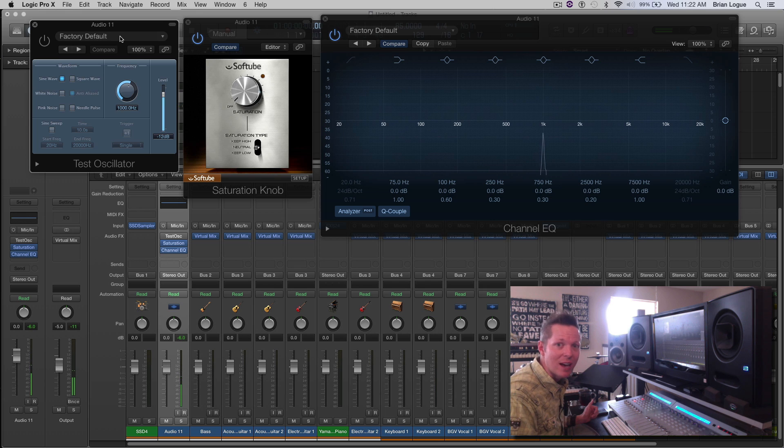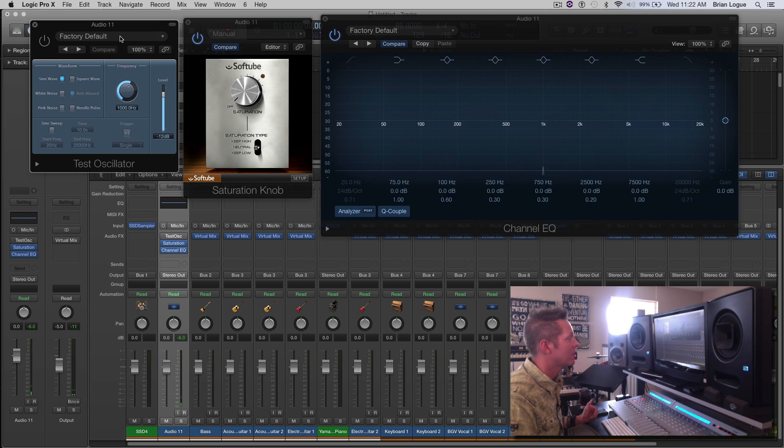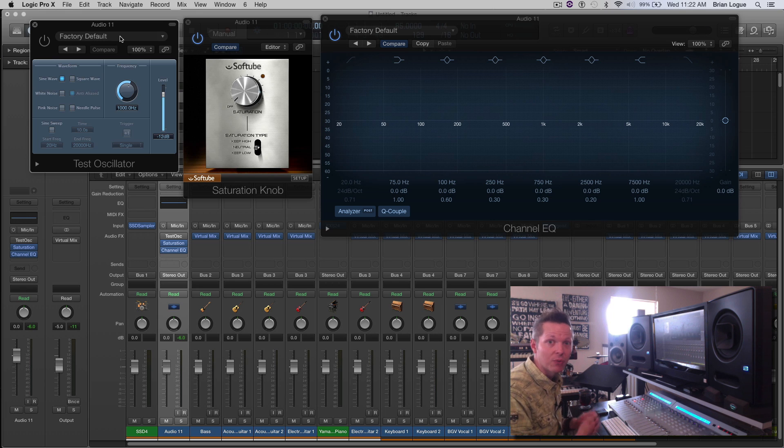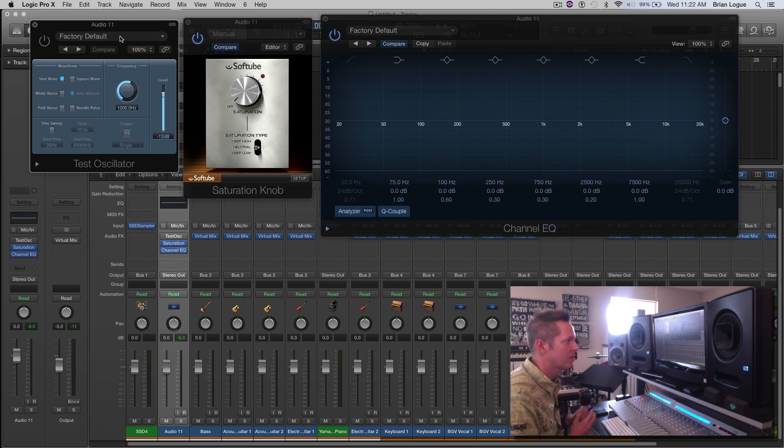All right. Did you catch that? I love this Softube Saturation Knob. I use it on everything. It was free from Softube. I think it still is. If you want to go over there and download it, it's really good.